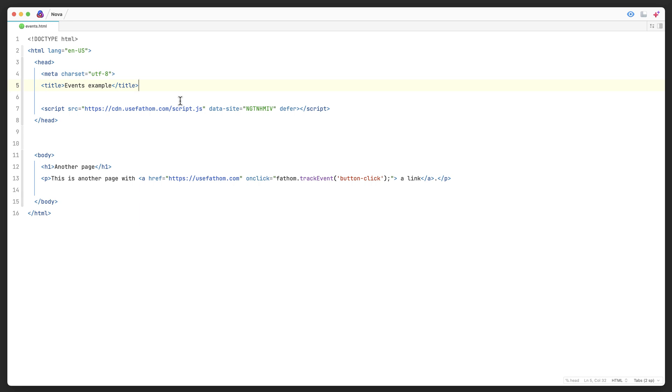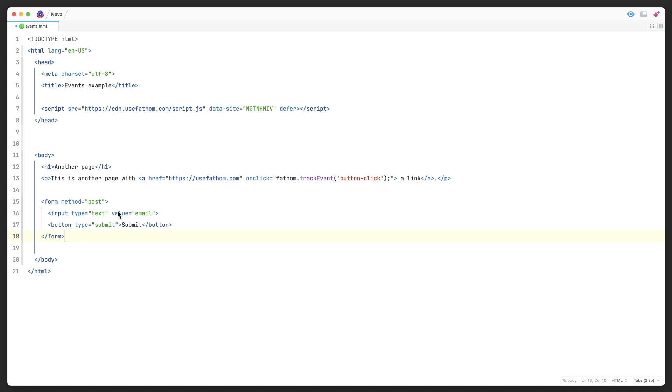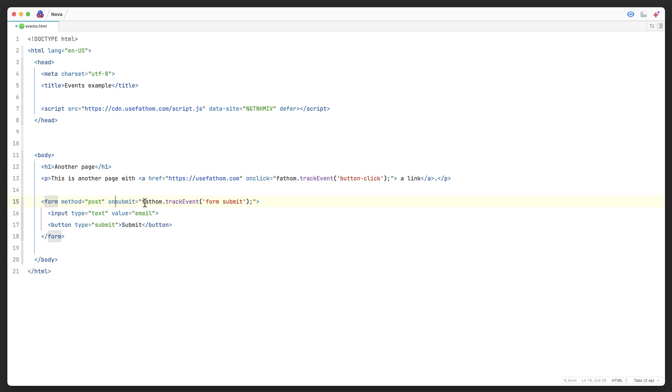Now let's look at how we would do that on a form. Say we have a form here, we've got some HTML for a form, and we want to create an event in Fathom every time this form is submitted. What we'll do very similar to the link click for Fathom track events is just add some JavaScript code here to the form. On submit, it's going to track this event in Fathom called form submit. That's all you got to do.